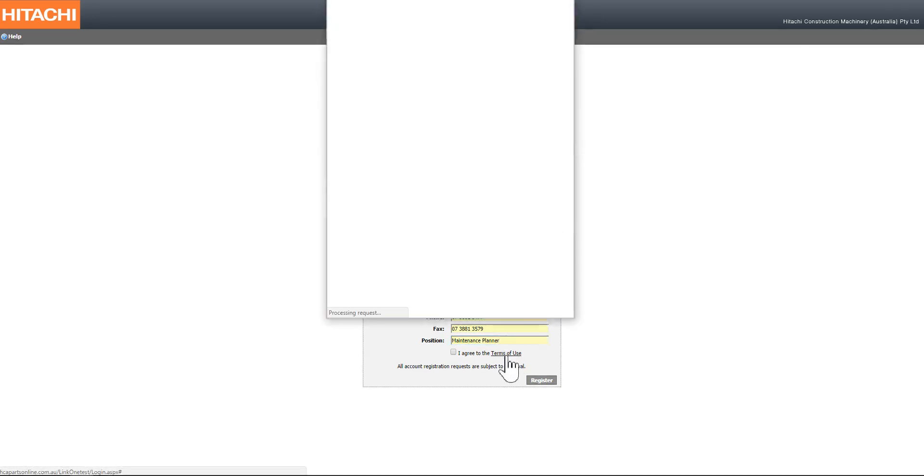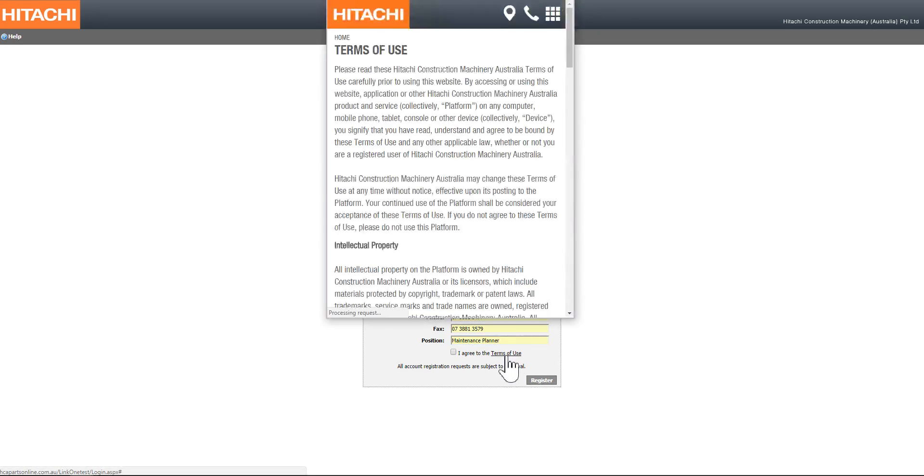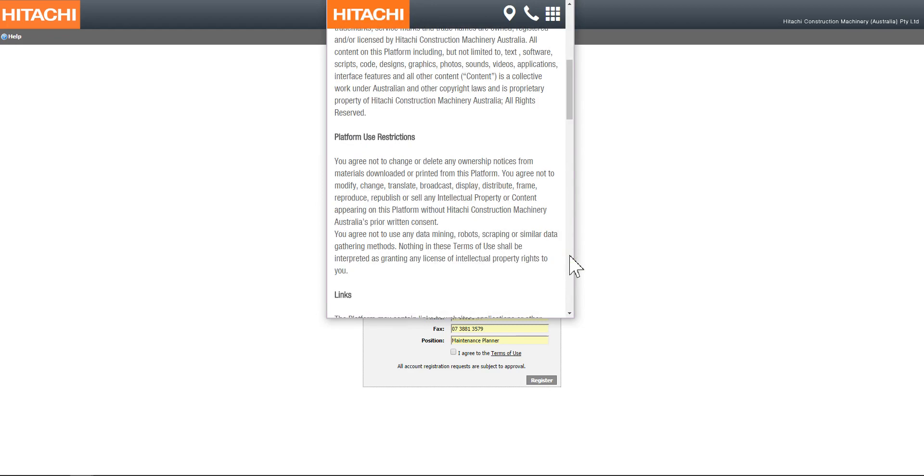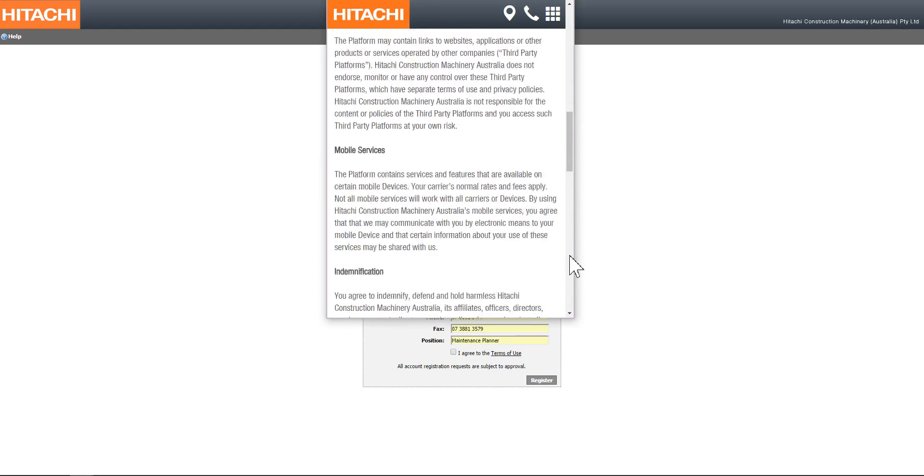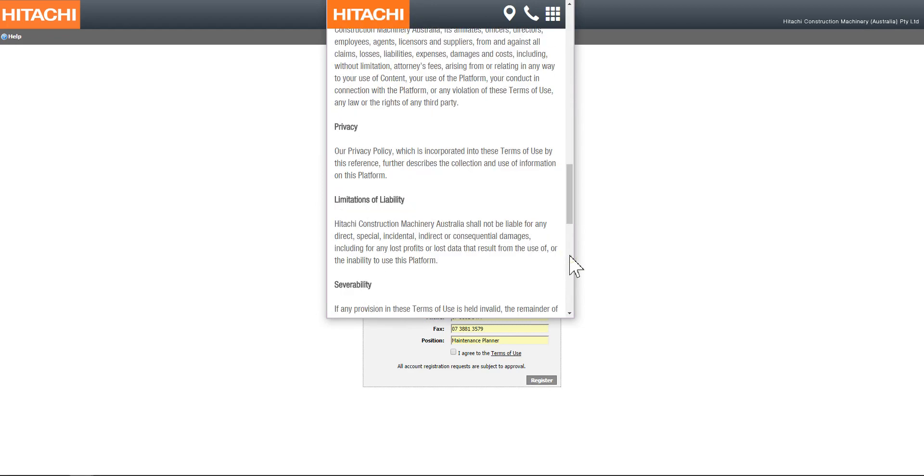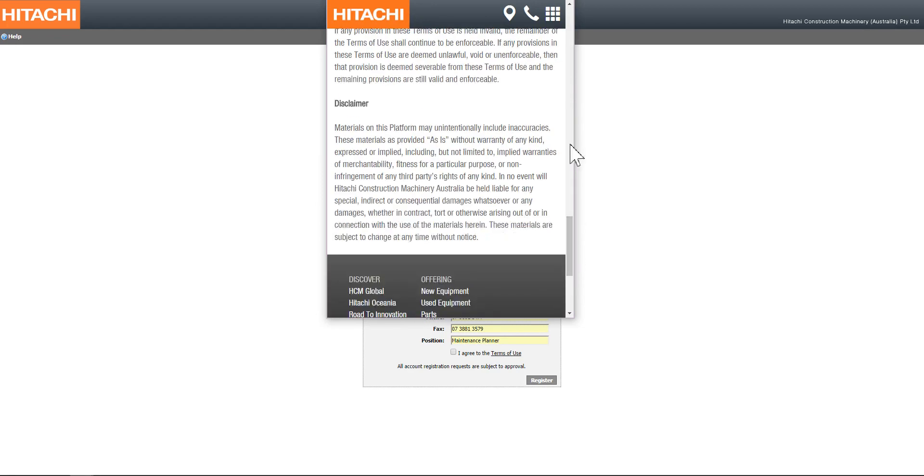This will allow you to review all of the Hitachi terms and conditions about interacting and doing business with Hitachi. If you'd like to reference these terms and conditions at any time, they are available from the main Hitachi website.